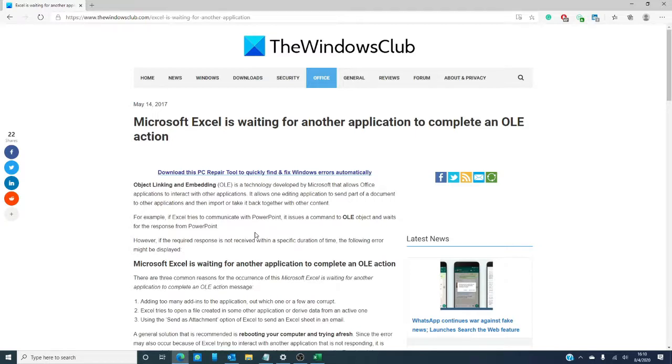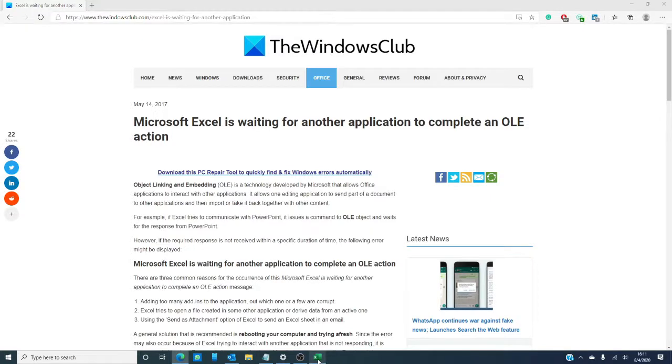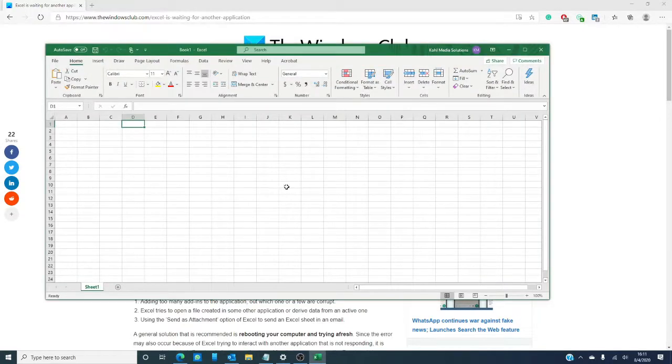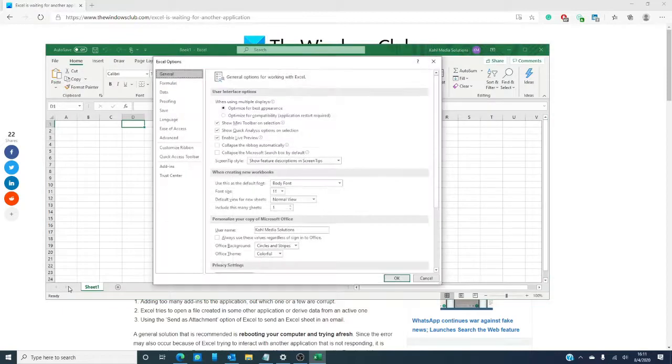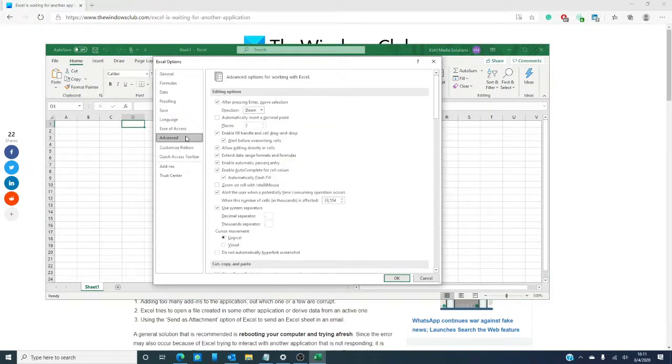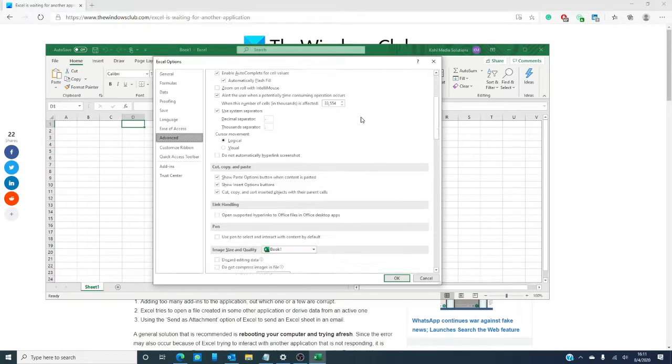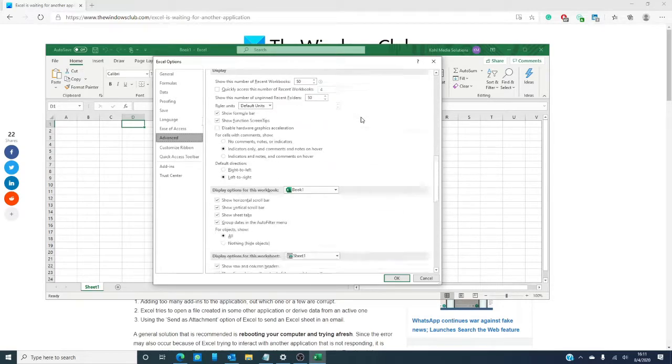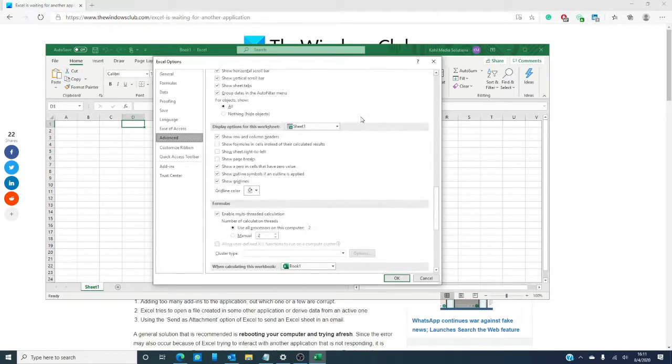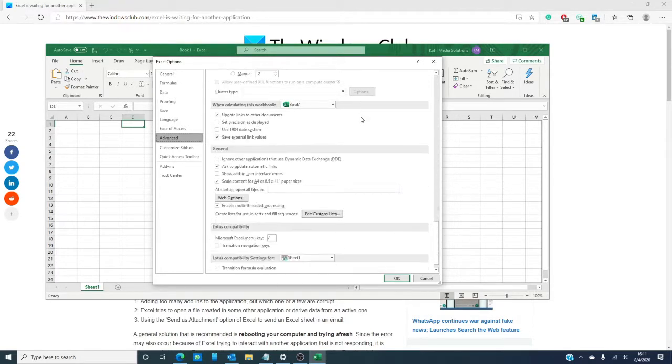If that doesn't work, you could try enabling something called the or other applications that use this. To do that, you're going to open an Excel sheet and go to the file. Then, go down to options. Click on the advanced tab. When the advanced tab opens, go all the way down to general.